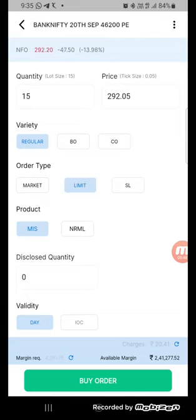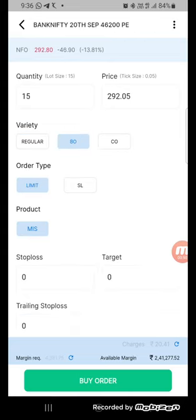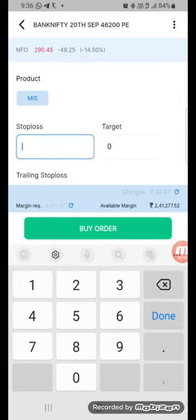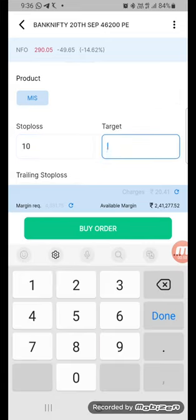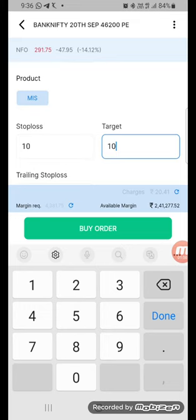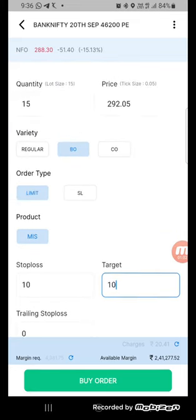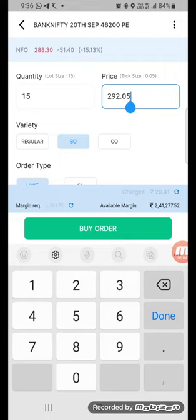This is the regular order and this is the Bracket Order. 292.73 is running over there. I will place a stop loss of just 10 rupees and a target of just 10 rupees, just to show you how things will go on.